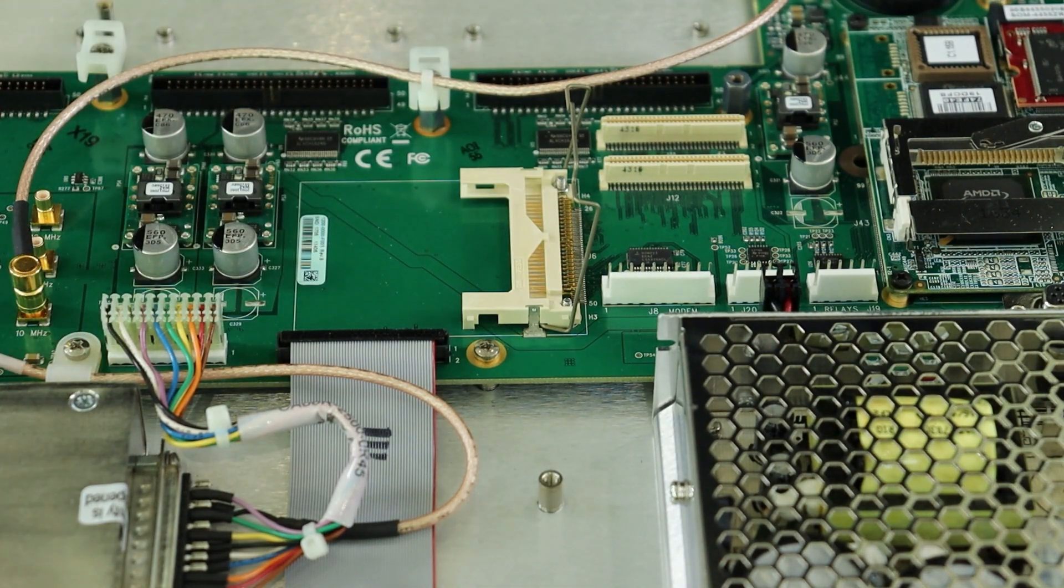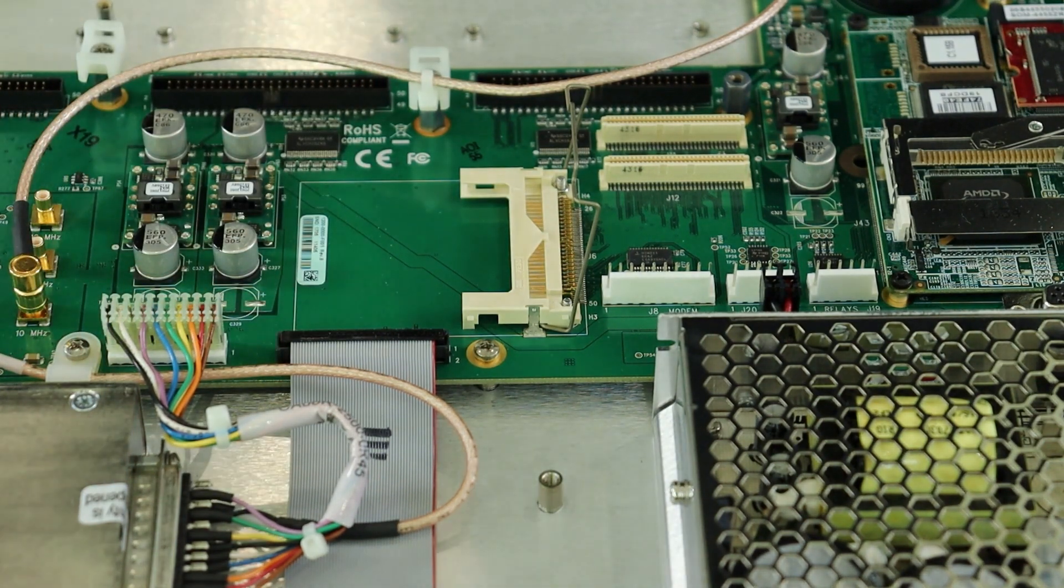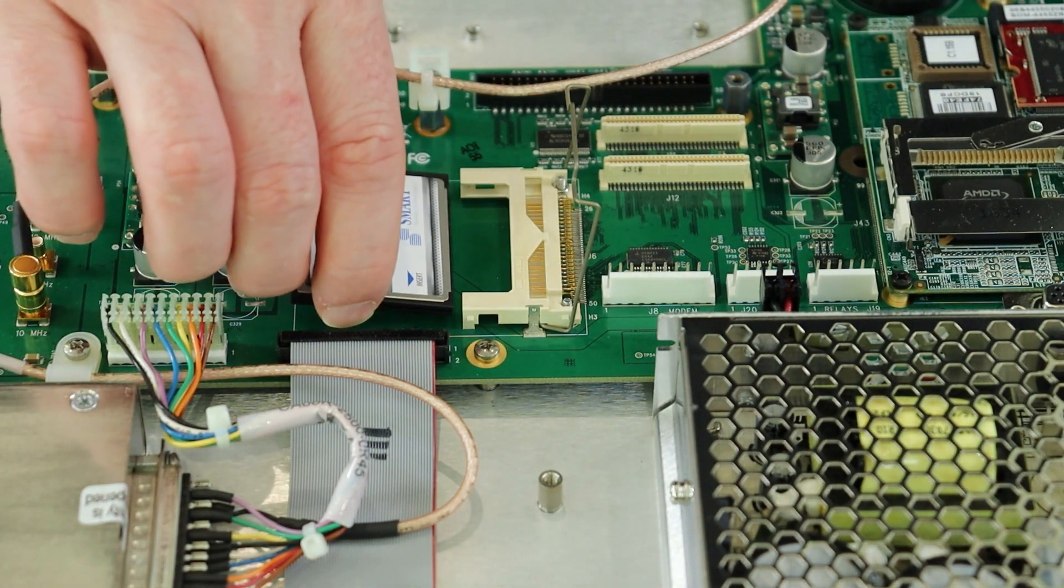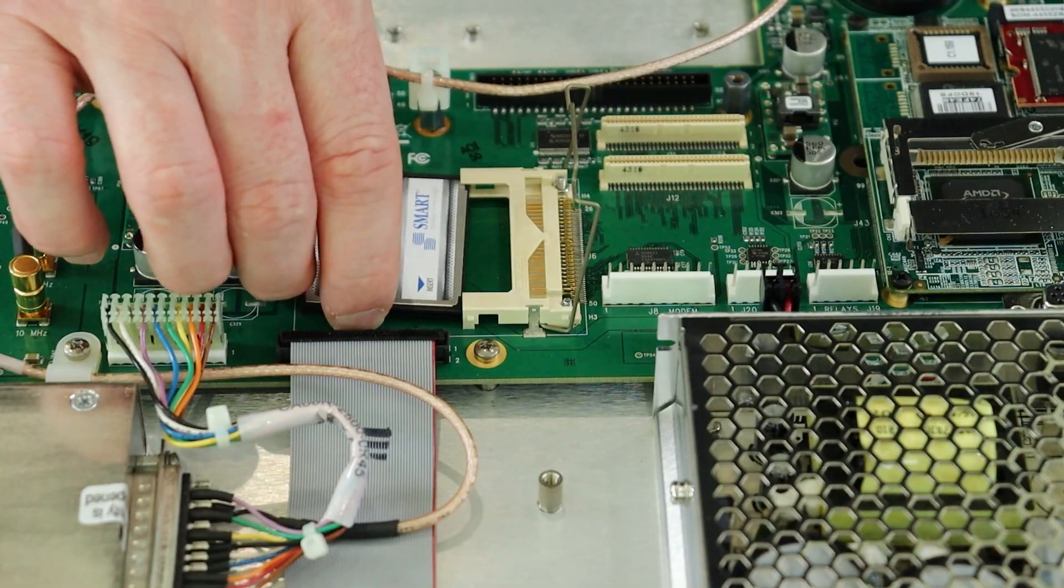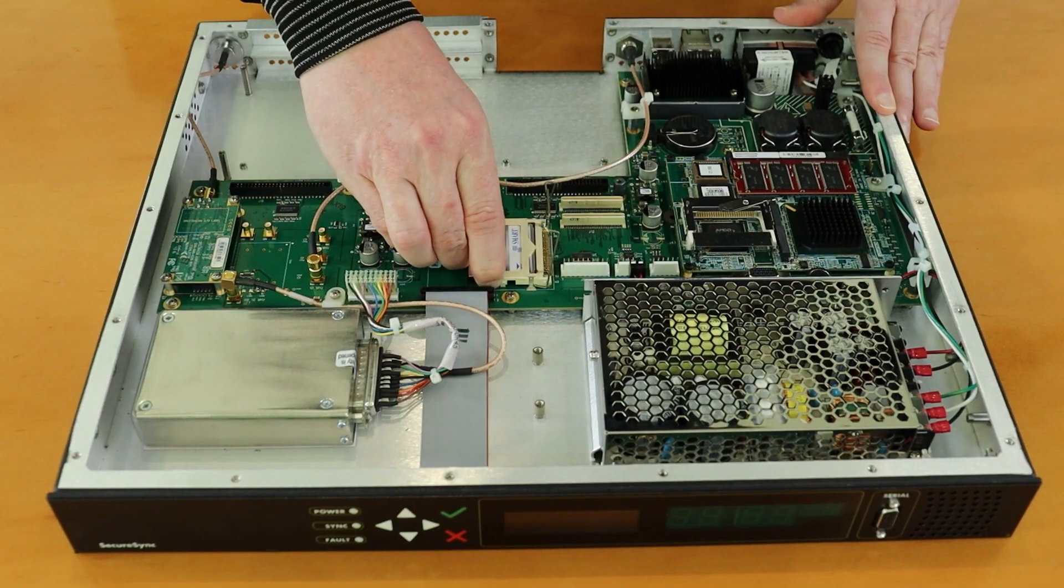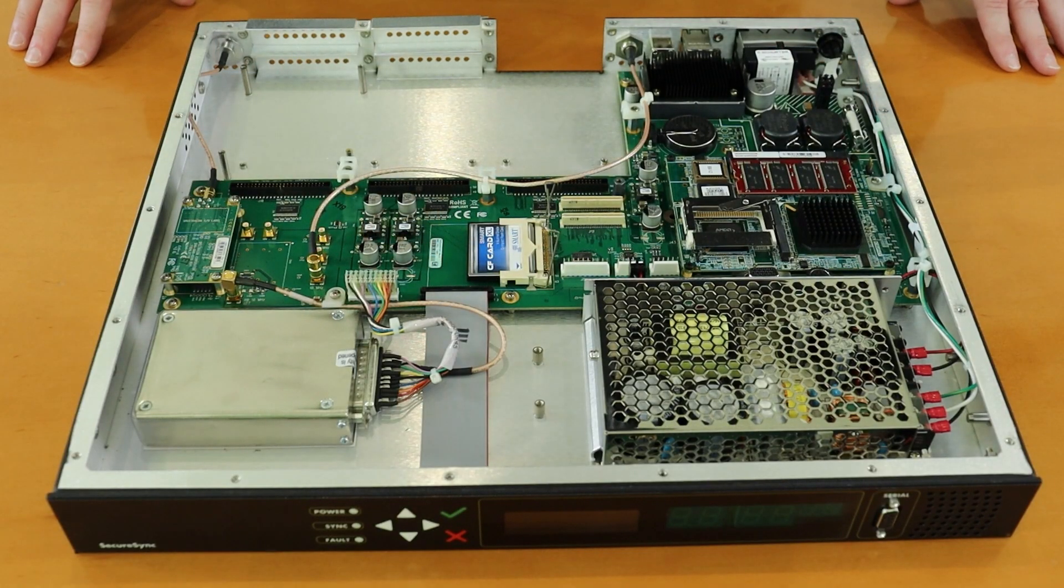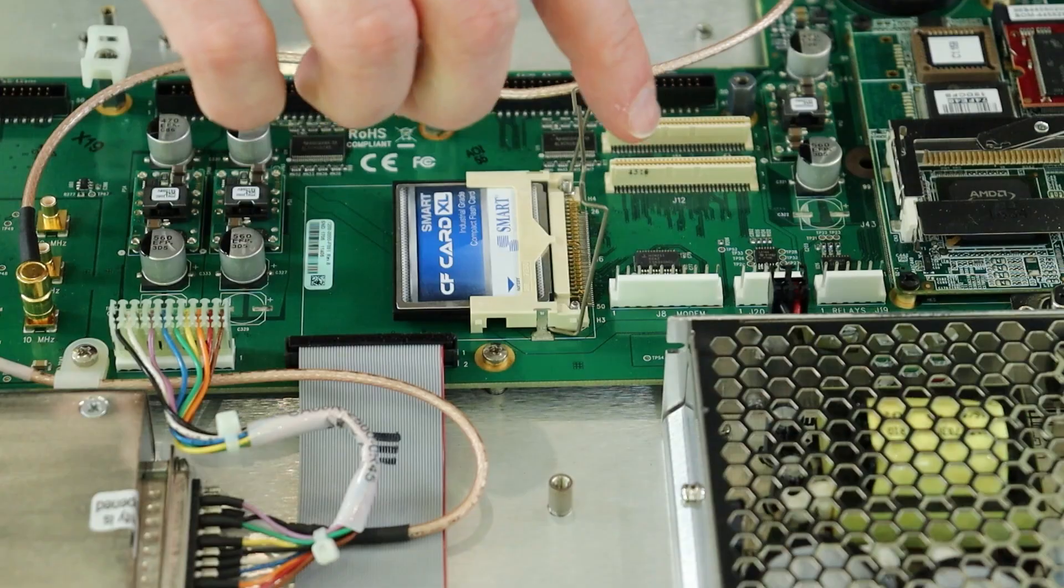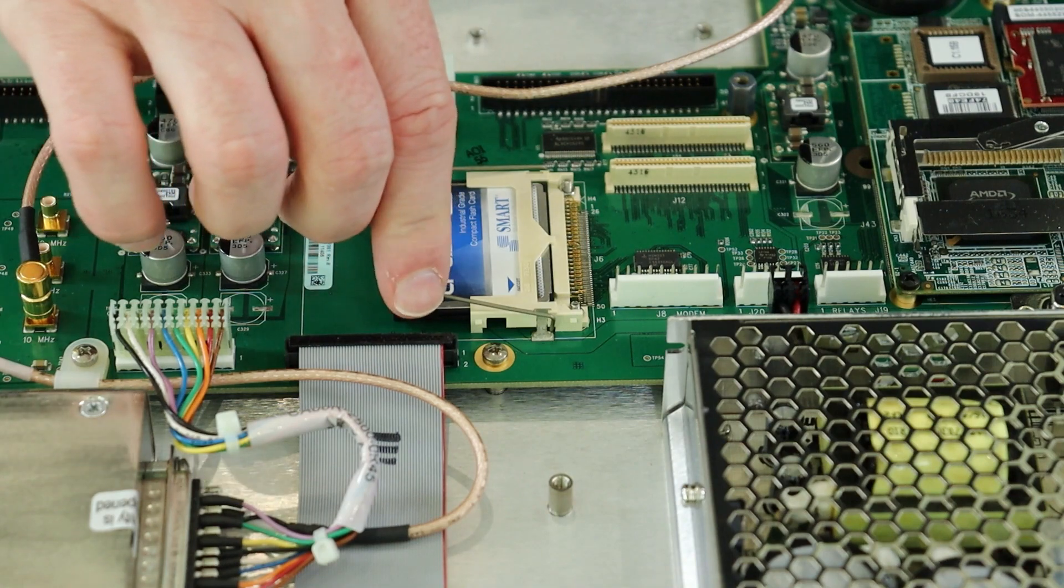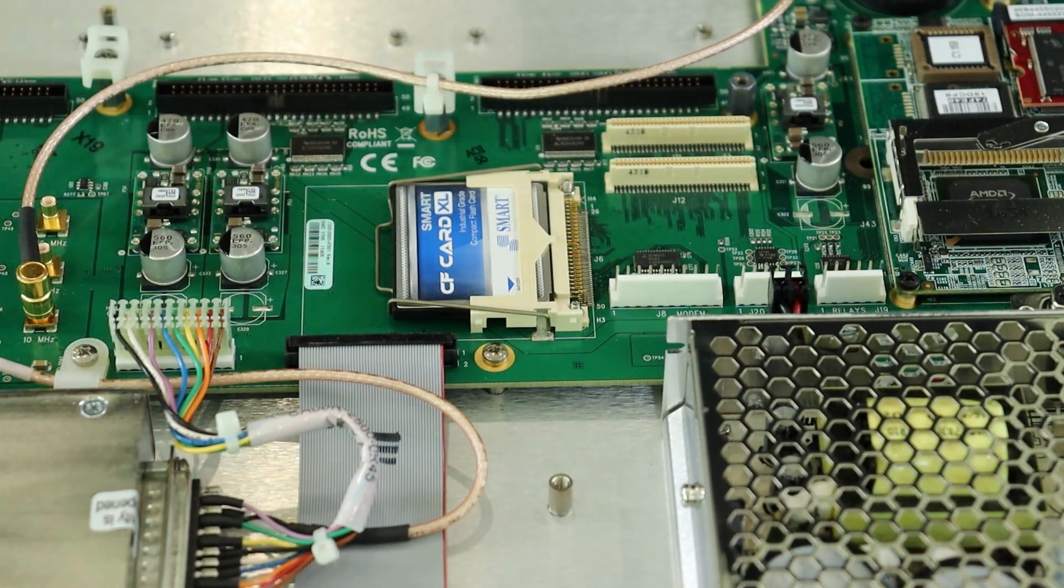Next you can insert your new CF card that you received from our support team into the socket. You then push down on the wire clamp to lock the new card into place.